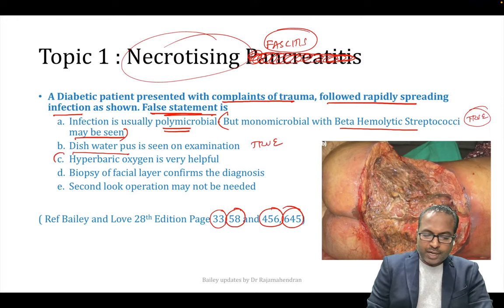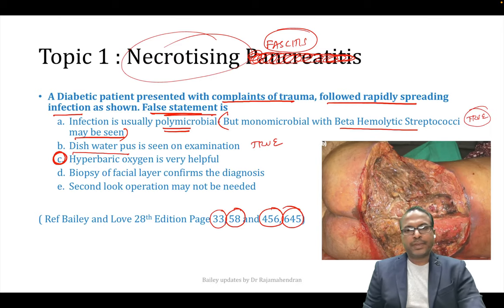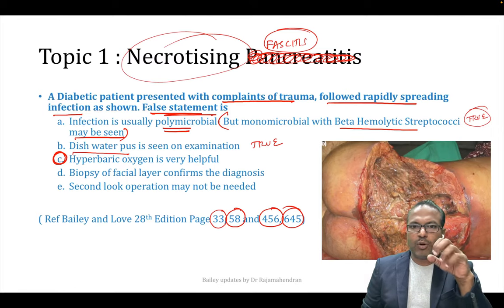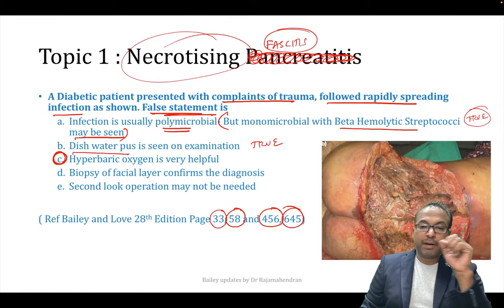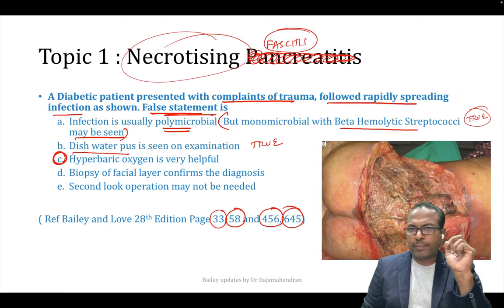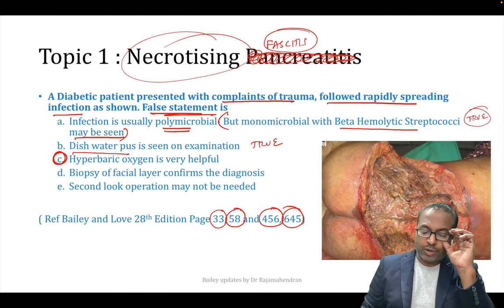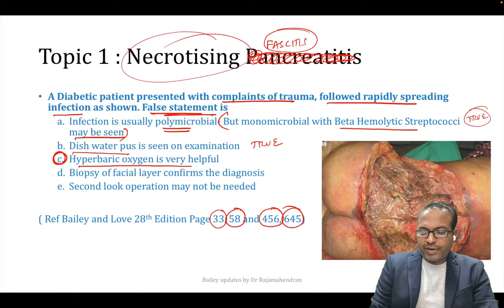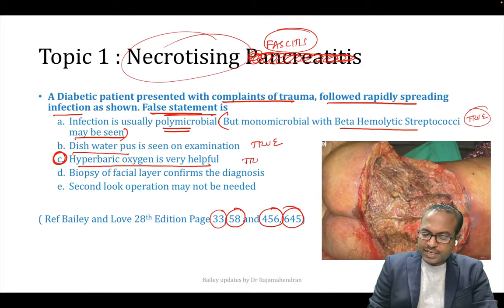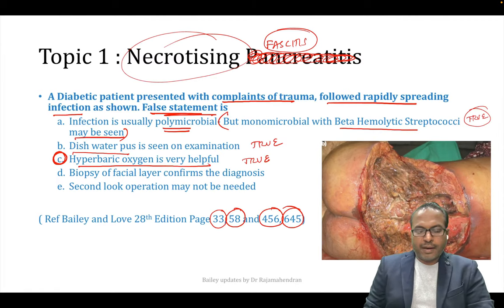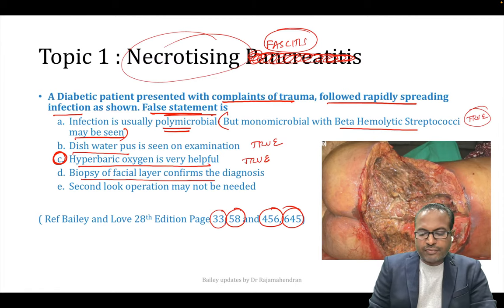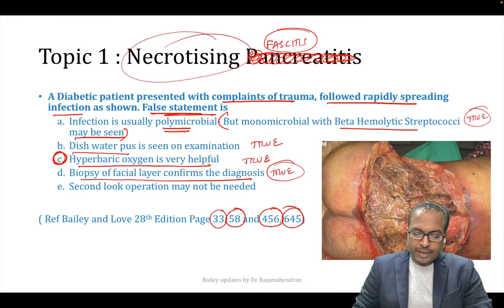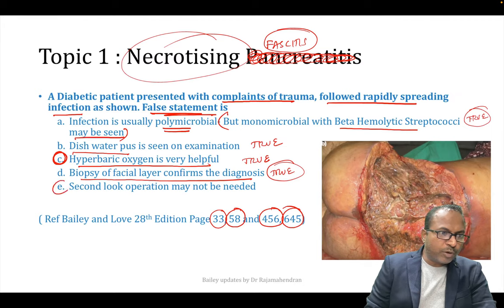Dishwater pus is seen on examination — that is a true statement. The most important update is point C, which is a new update in this chapter. Hyperbaric oxygen is very useful. Previously we were using hyperbaric oxygen only for gas gangrene cases. Now it has been found to be very beneficial for necrotizing fasciitis also — that is also true.